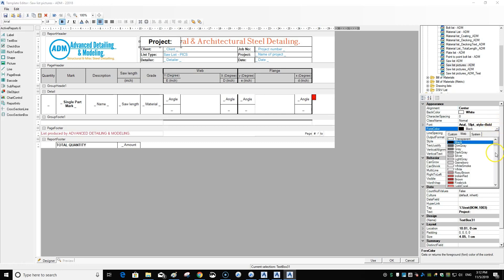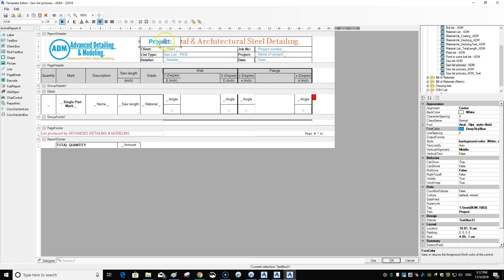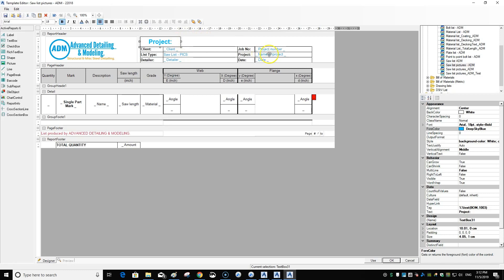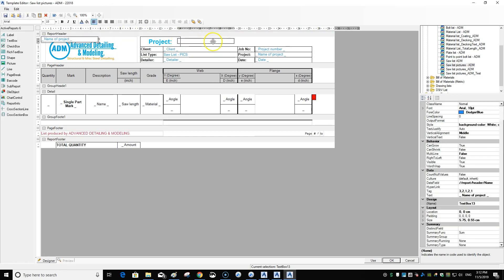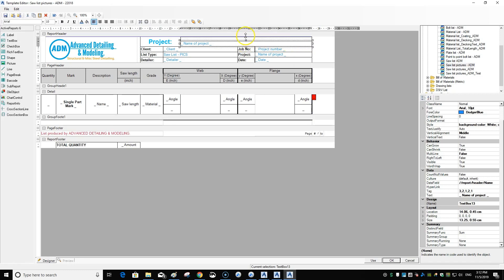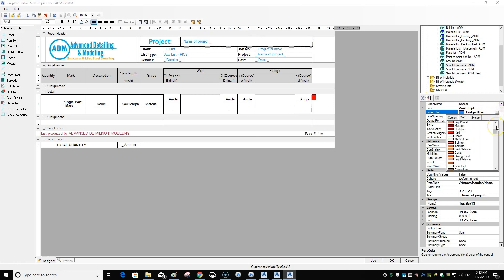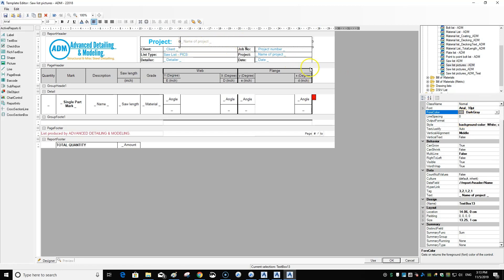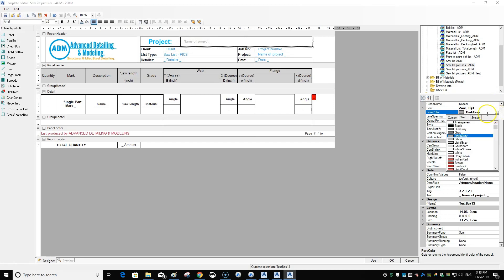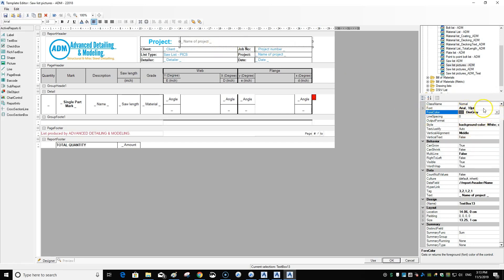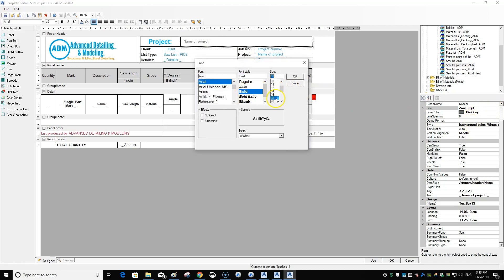I want to center-justify that. I'm also going to change that text color to the blue I like to use, which is 'Deep Sky Blue'. Now I can delete the old one since I don't need it anymore. For the project name up here, I go up and paste, drag it across. This text I have as 'Dim Gray', and I'll change the text size to bold and 18.